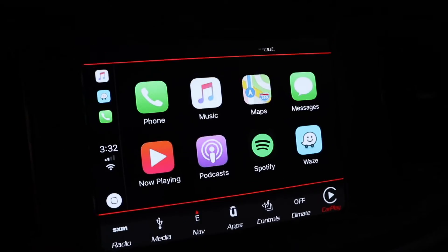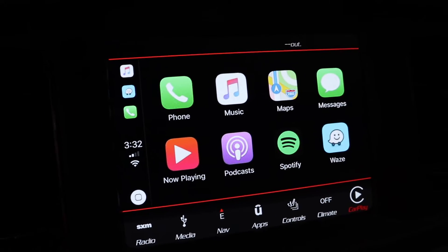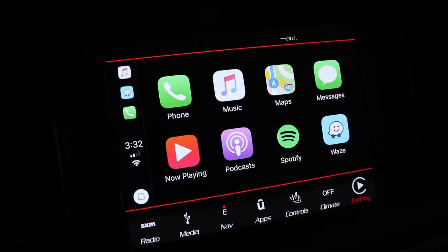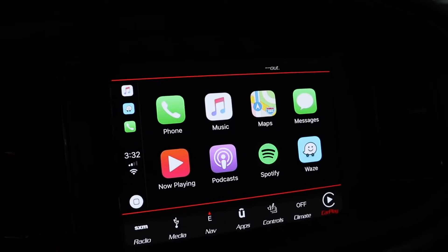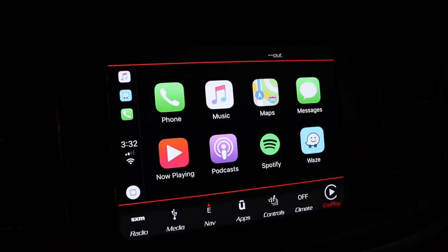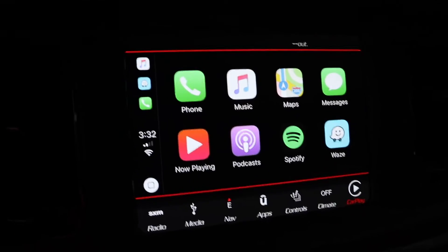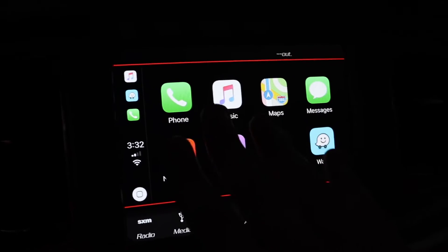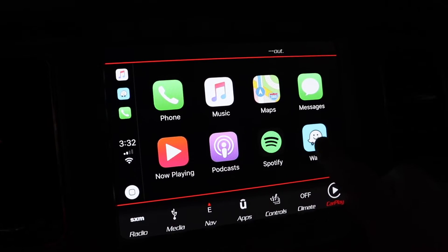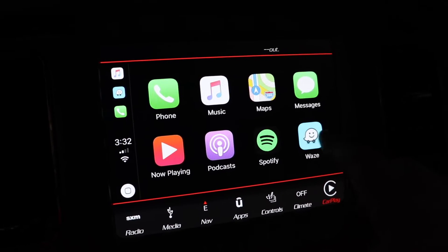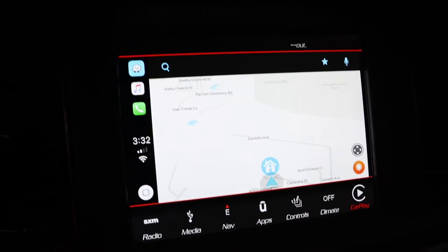This is what your Apple CarPlay is going to look like if you don't know what it looks like already, or if you don't have Apple CarPlay. Either way, this is what Apple CarPlay looks like. You've got your good amount of apps here, but now you've got this special little guy here — with his Waze.